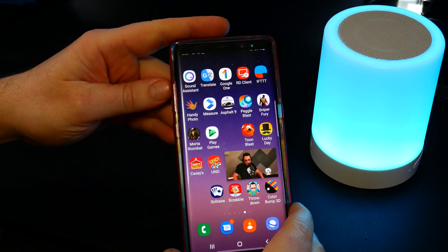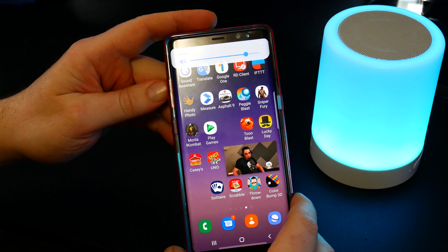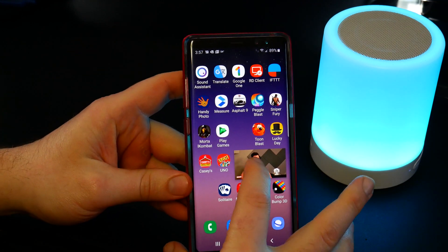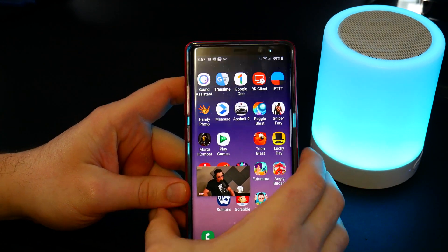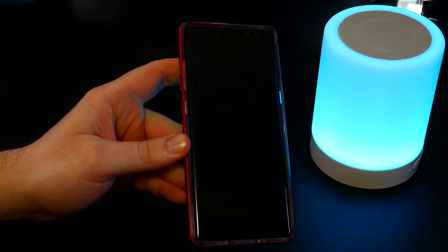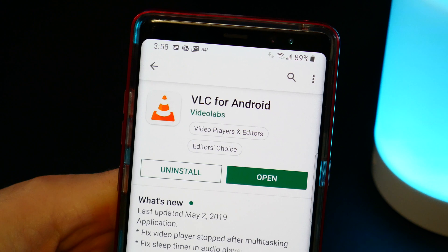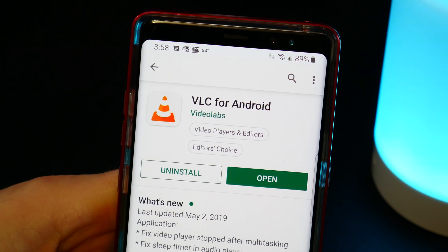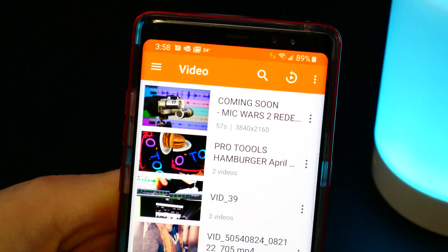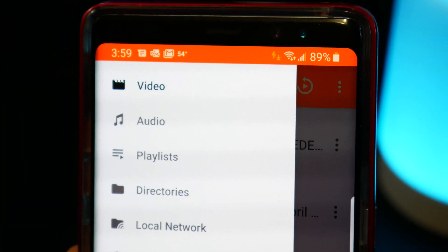You can hear the audio — let me turn this up. But as soon as you lock the screen, all the audio stops. So head to the Play Store, go ahead and download VLC for Android, and open it up.